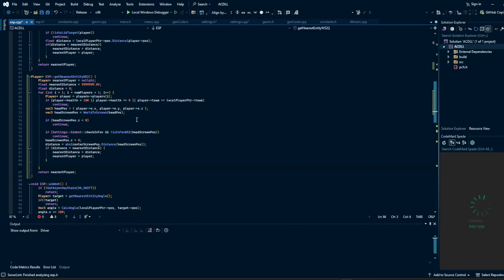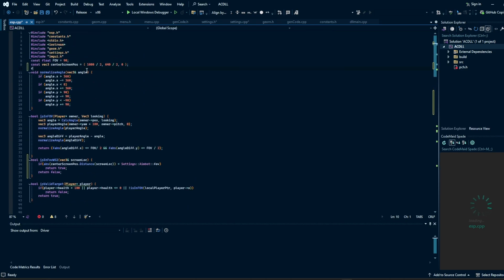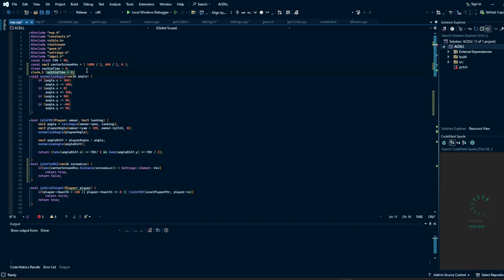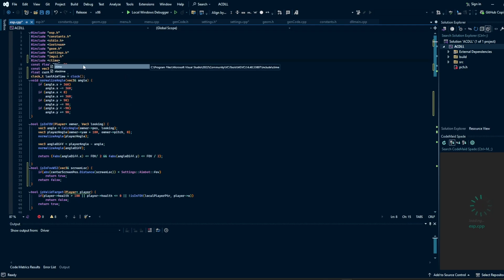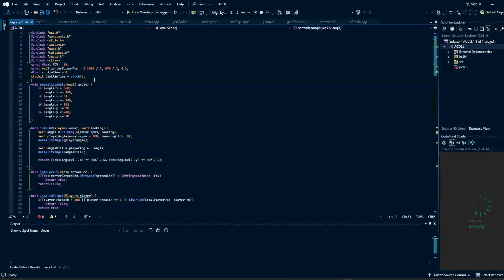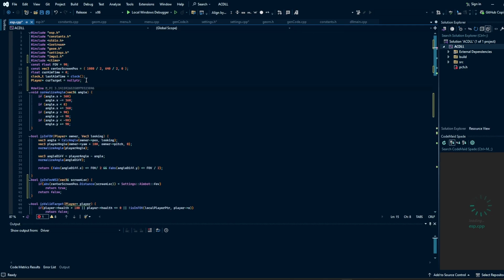Now let's work on the aimbot and do some smoothing. We're going to add some variables: `float current_aim_time` equals zero, and `clock_t last_aim_time` set to the current time. We're using `clock_t` because we're dealing with milliseconds — `time_t` only works in seconds. Make sure to include `ctime` otherwise we'll get an error. We also need a player pointer `current_target` set to null pointer by default. We're also going to make a MIN macro that takes two arguments a and b and returns the smaller of the two, so we don't have to include `std::min`.